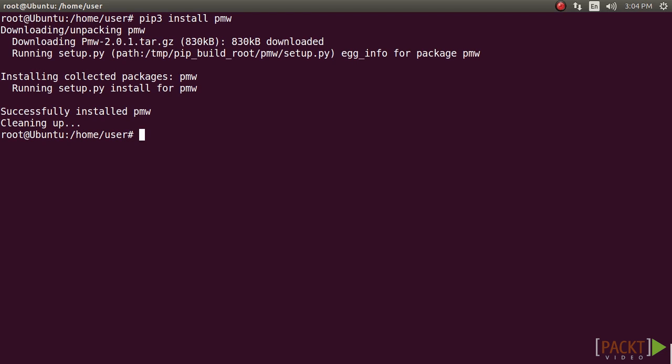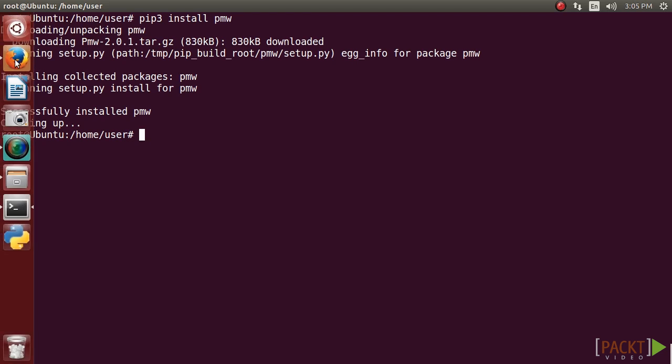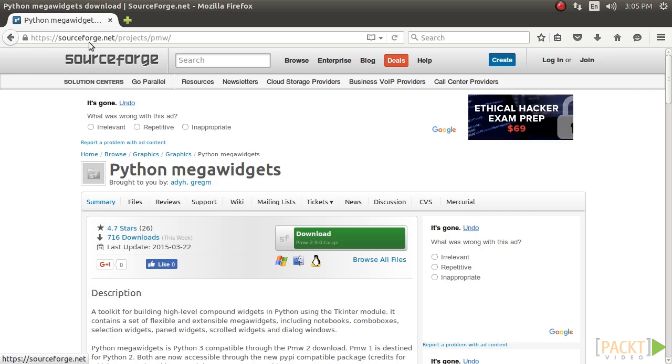PMW can also be installed from the source package for all the platforms. The package can be downloaded from this site.